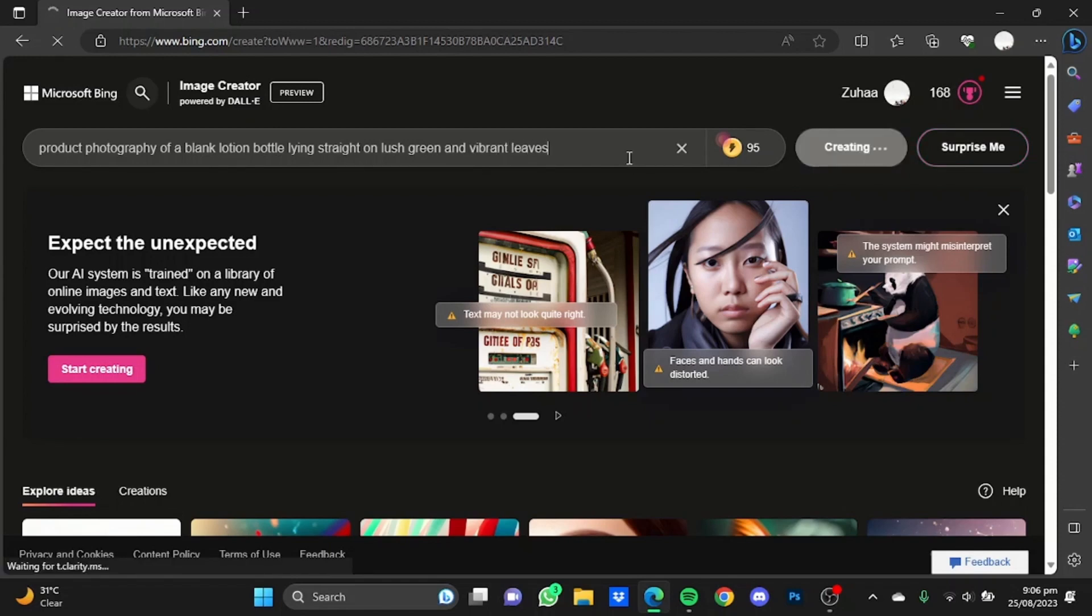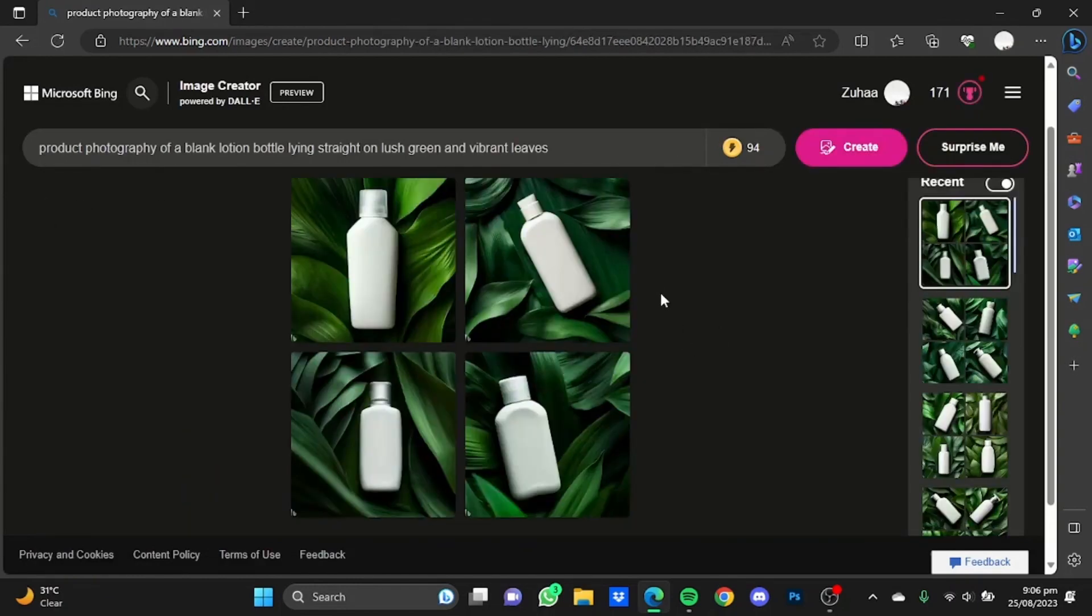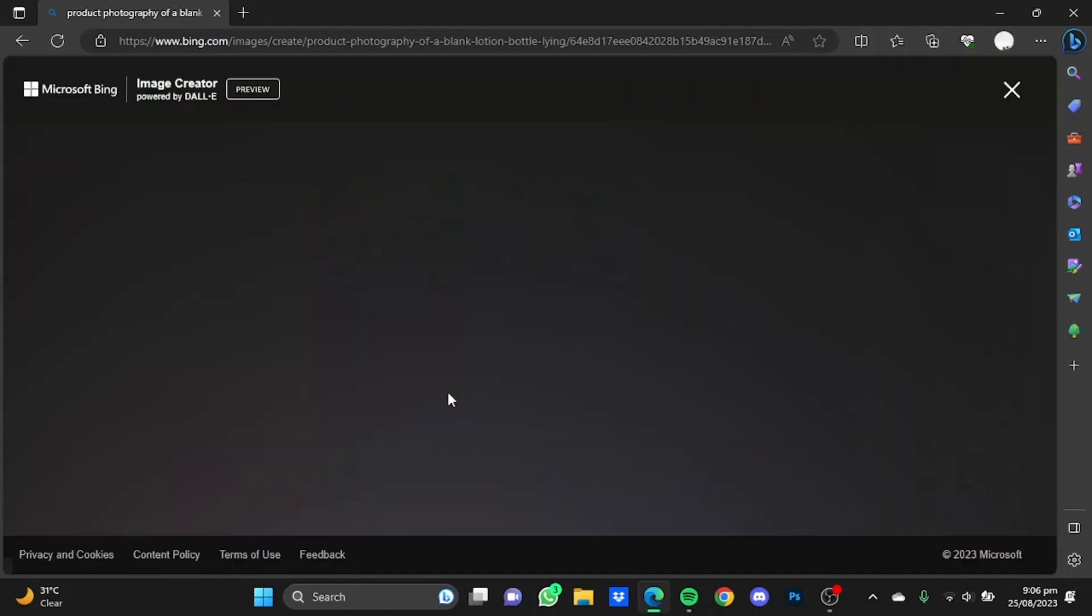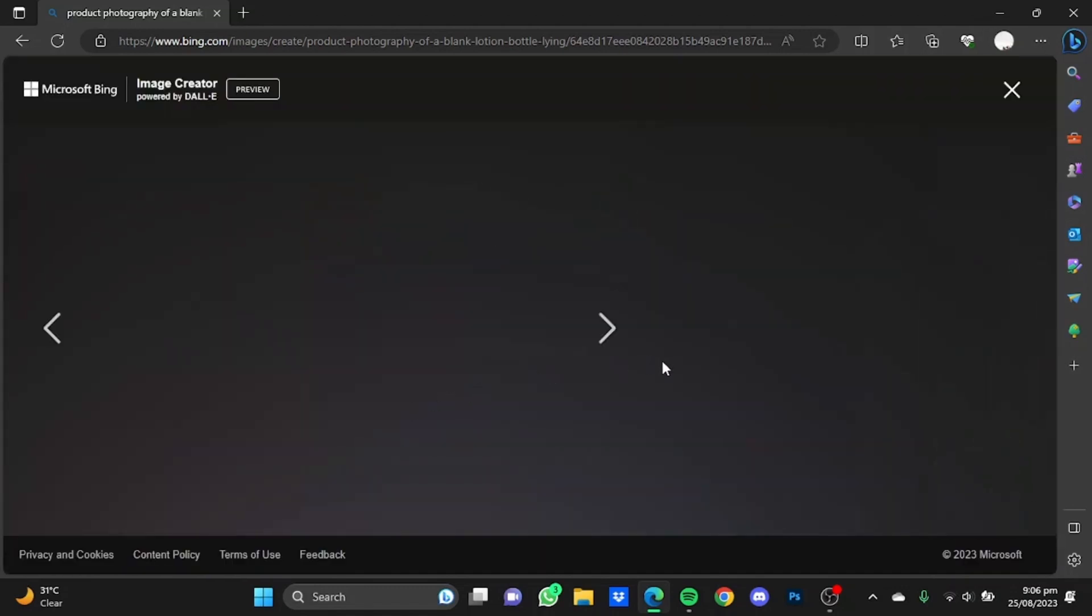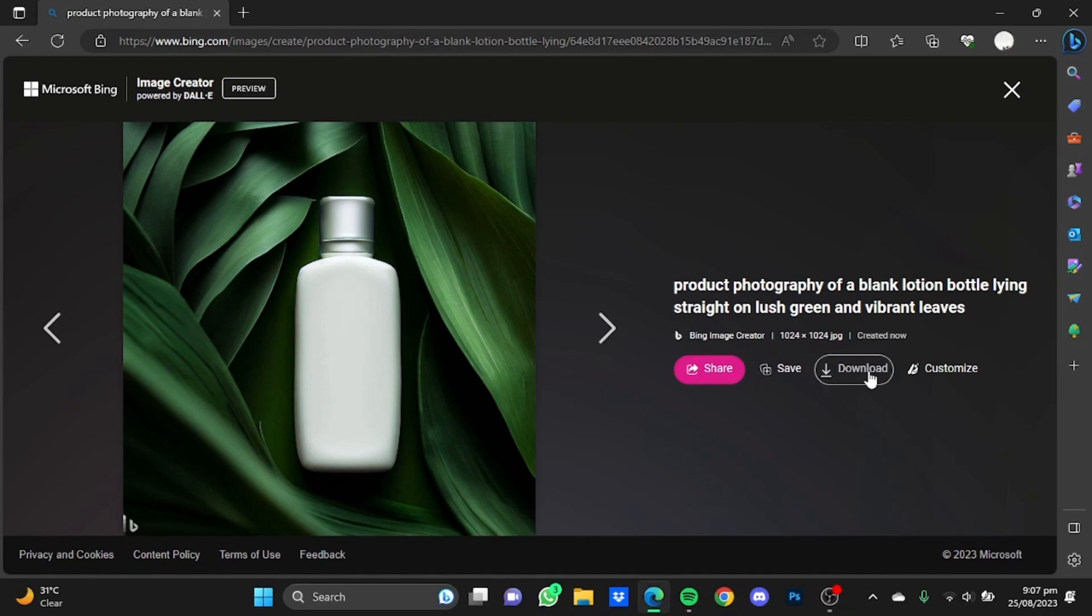Hit enter. So here as you can see it has provided four pictures according to my prompt. I quite like this one, I'm just going to click on this picture and download it from here.